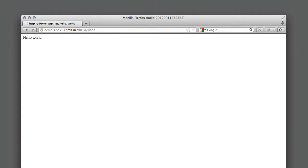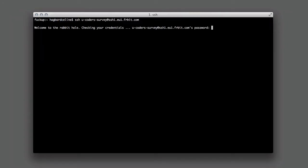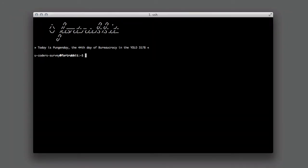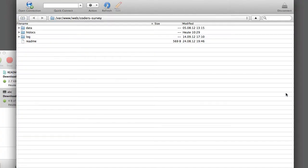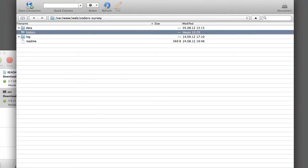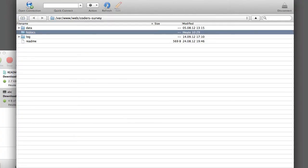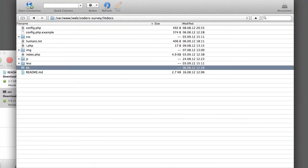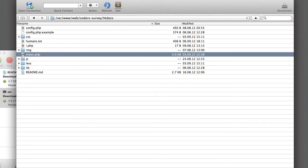Of course, this is only one way to deploy. You can also use SSH and SFTP, and you can even mix these workflows. As you can see, it's really up to you.